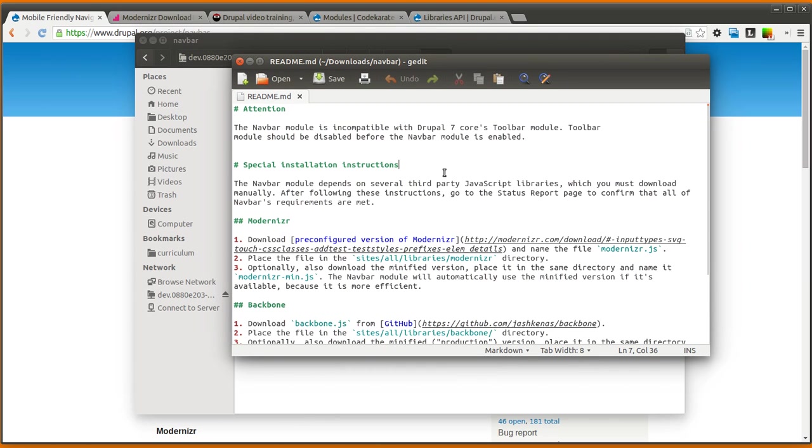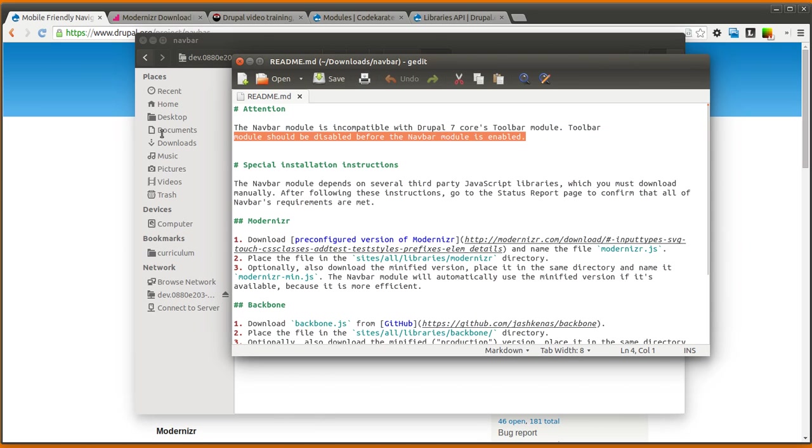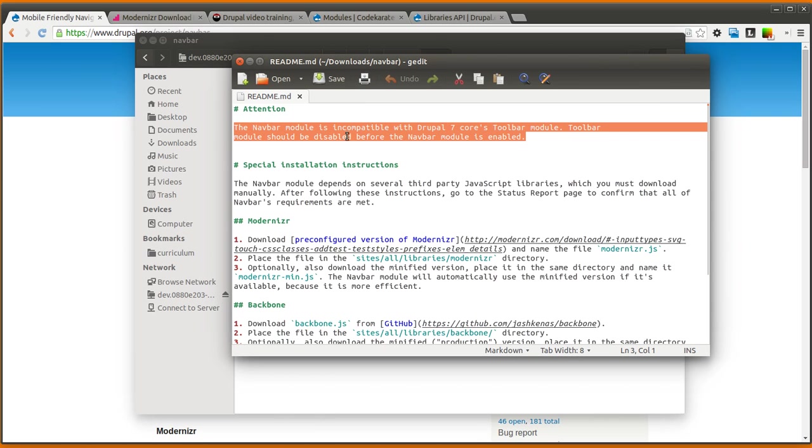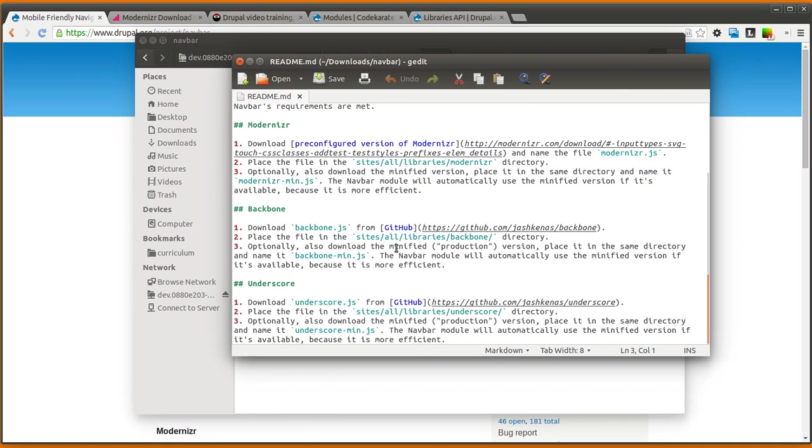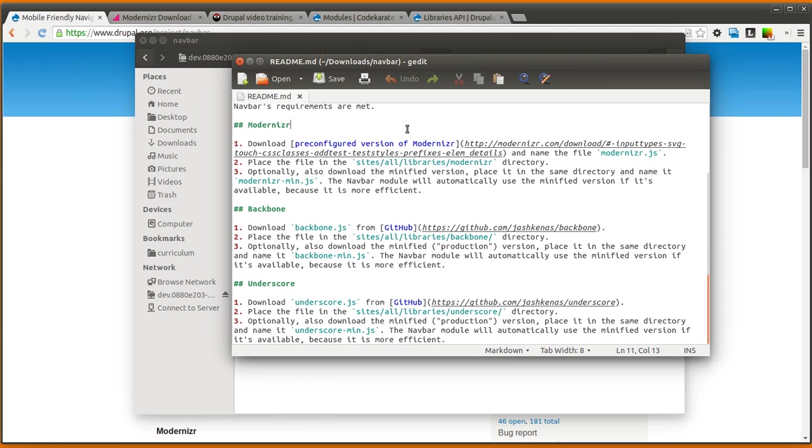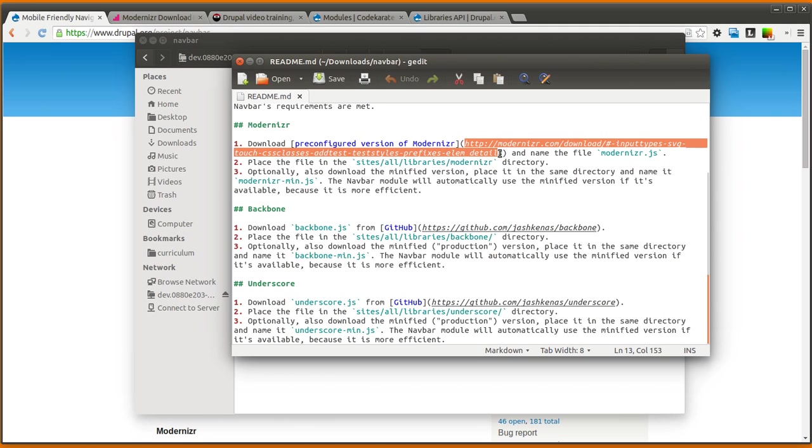So I have that open here. It talks about how you cannot use the toolbar module with this module. It also lists the different libraries that are going to need to be installed. As you can see, there's three of them: Modernizer, Backbone, and Underscore. All right, so we're going to go ahead and get started by going through the first one, which is Modernizer.